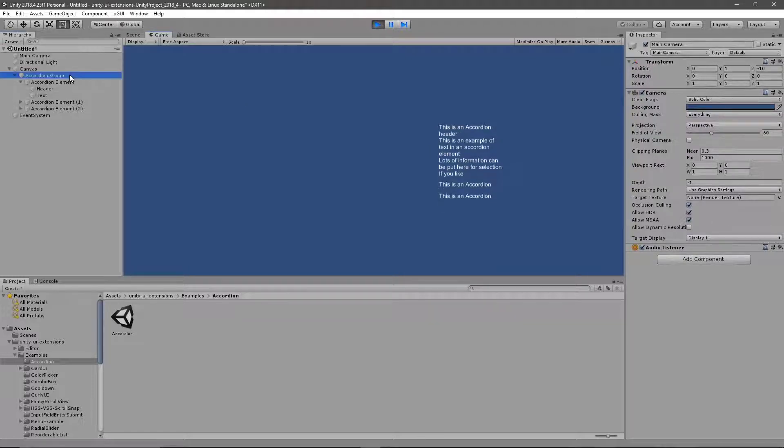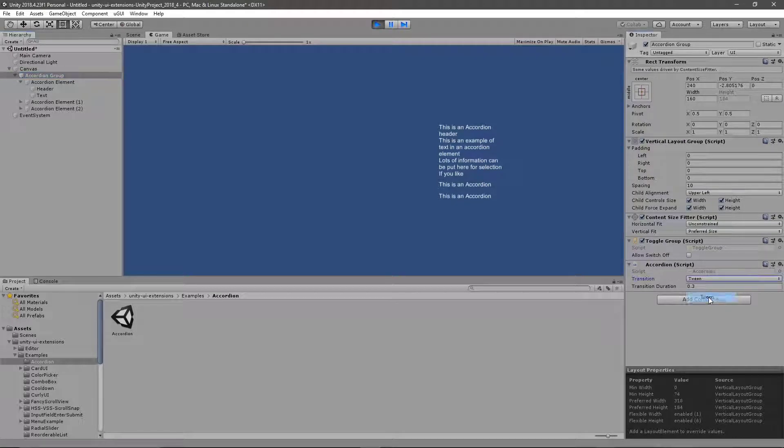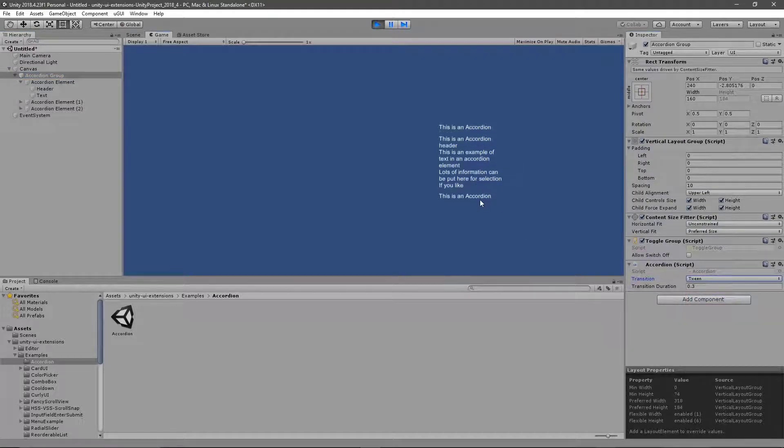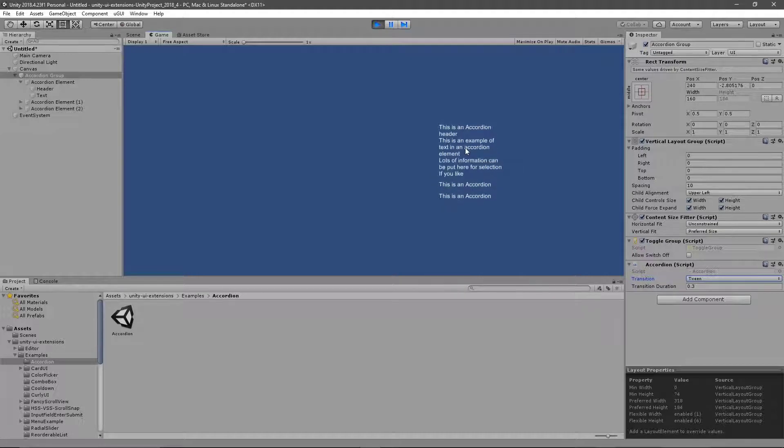And if I select my group, I can also then change it from just instant on to simply tweening. So it's animating between the different elements.